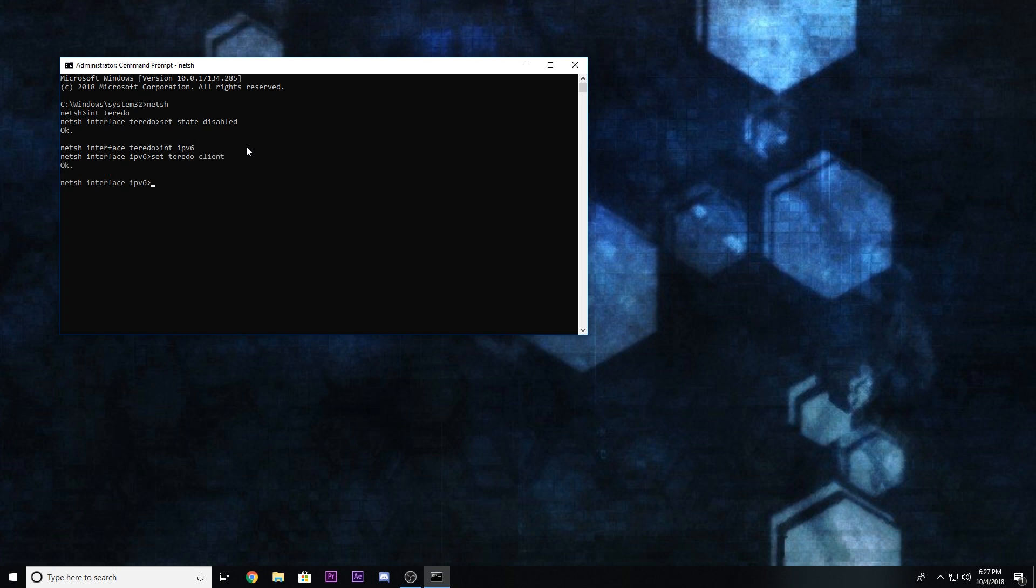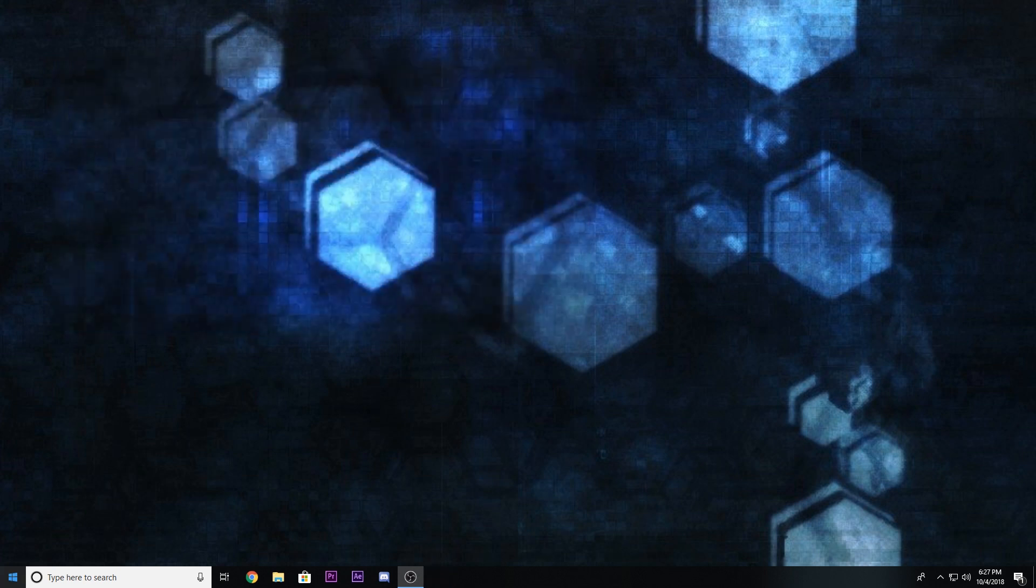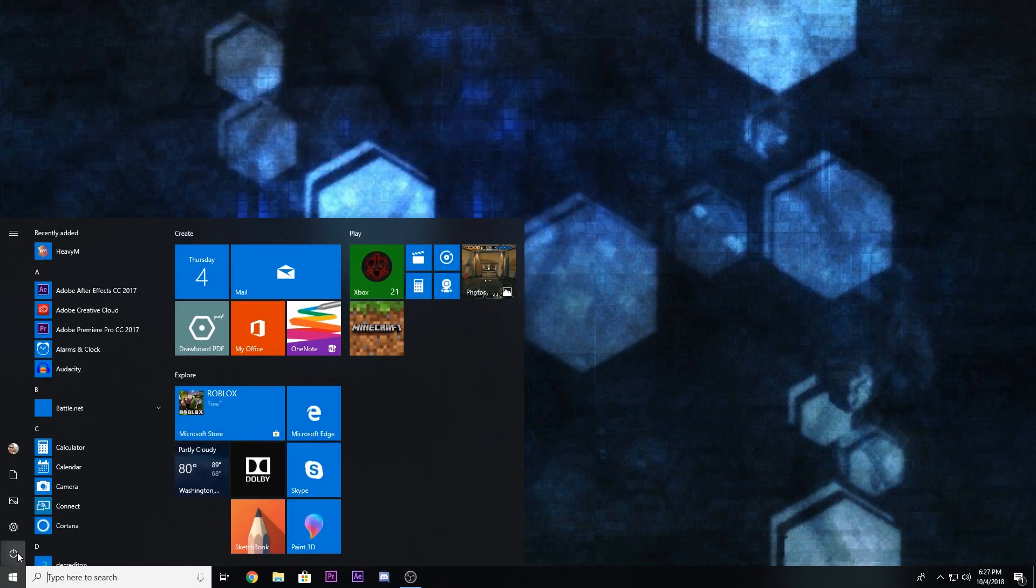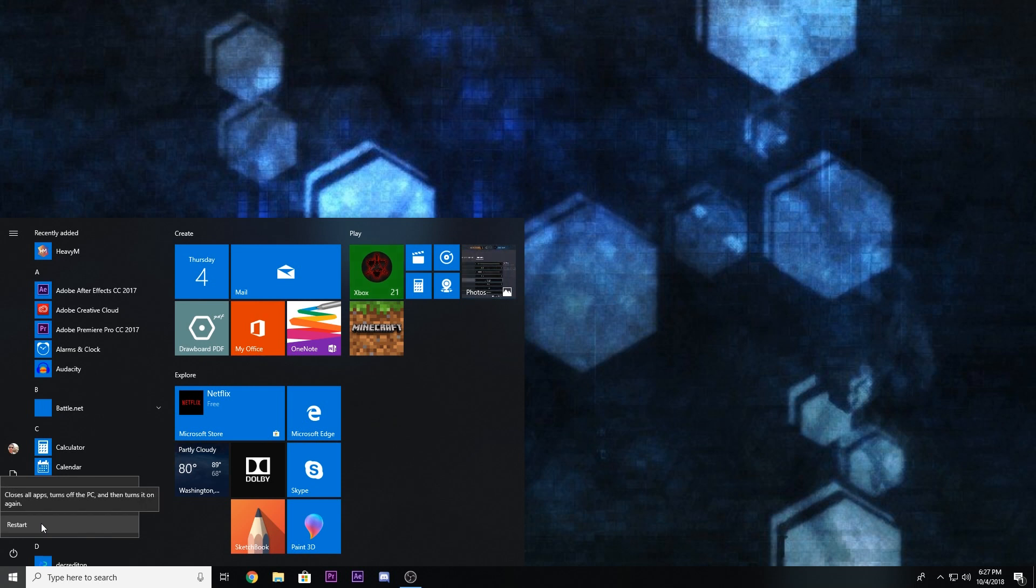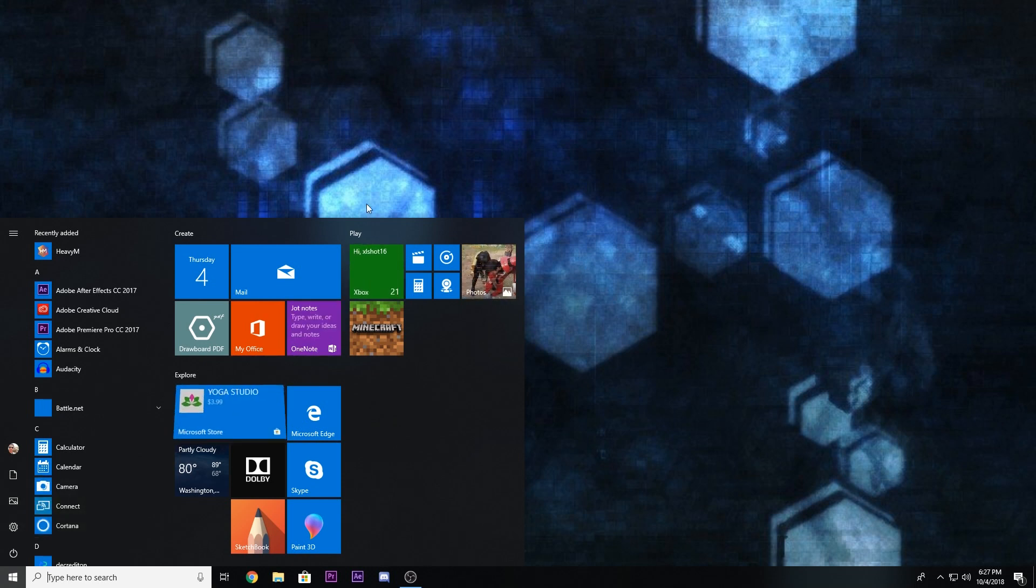And then you're good. Once you do both those steps, you can exit out of this, hit restart, and you're set. Hope that fixes your problems. See you next time.